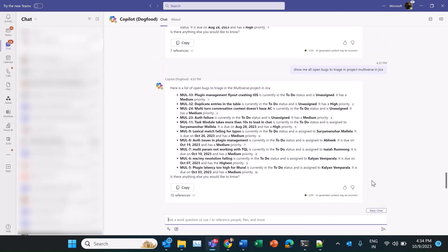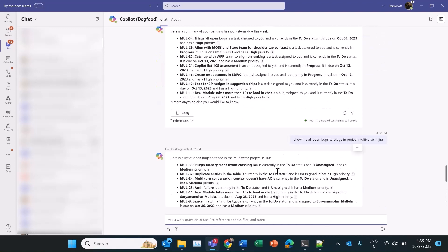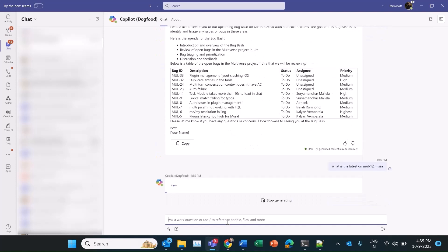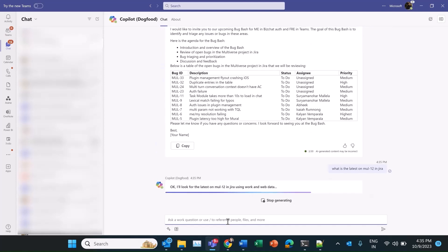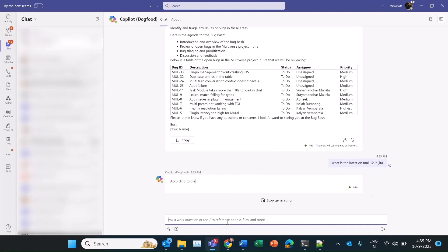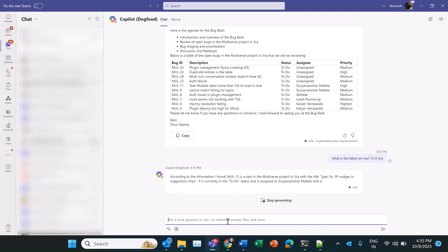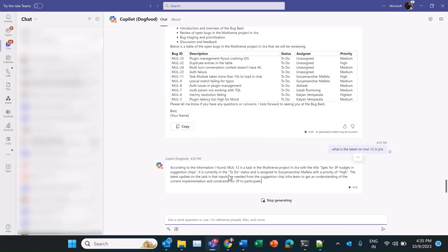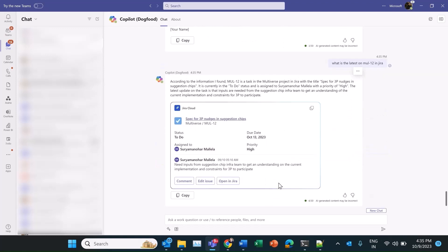Let's go back to the other tasks we have. I recall some next steps around the M12 item from last week. Let's check it. I needed to follow up with the Suggestion Chips team for this.